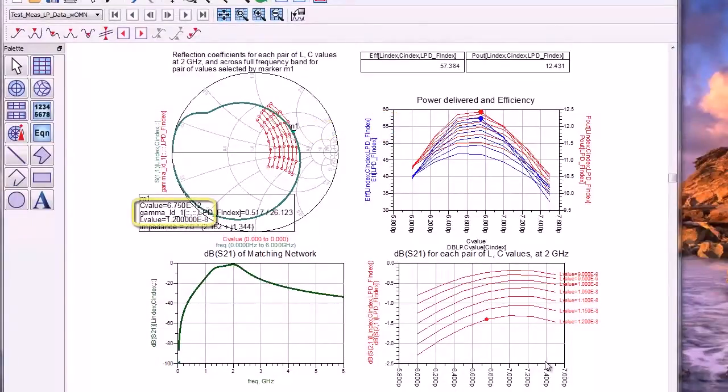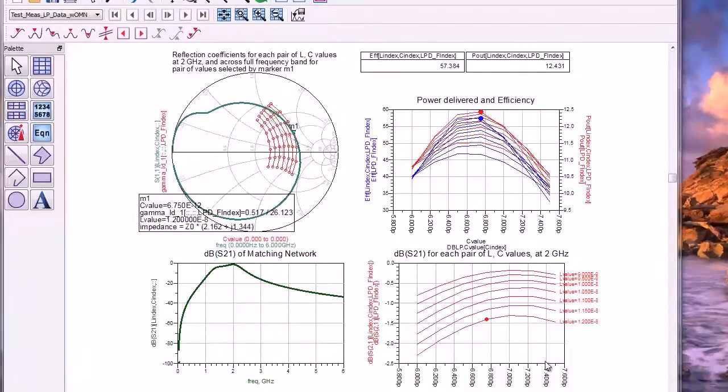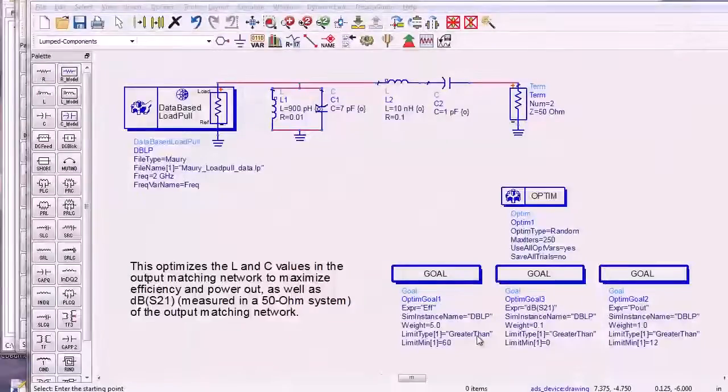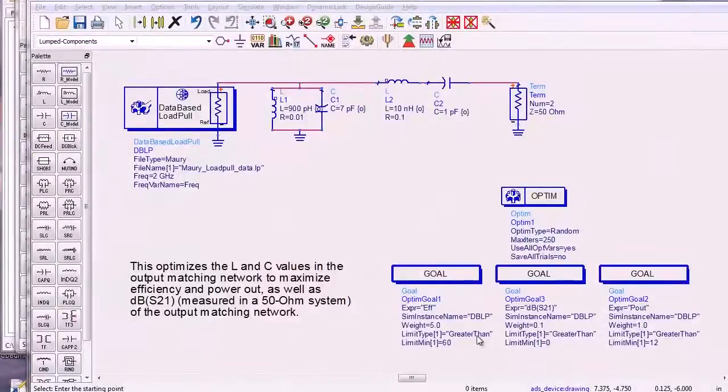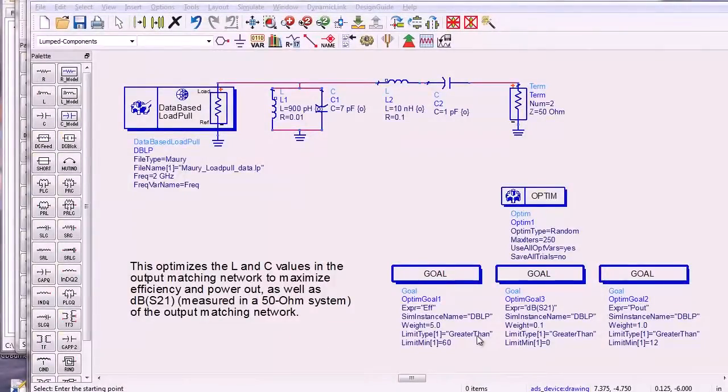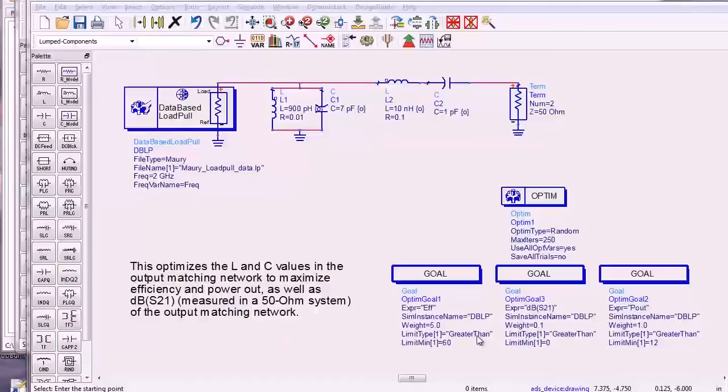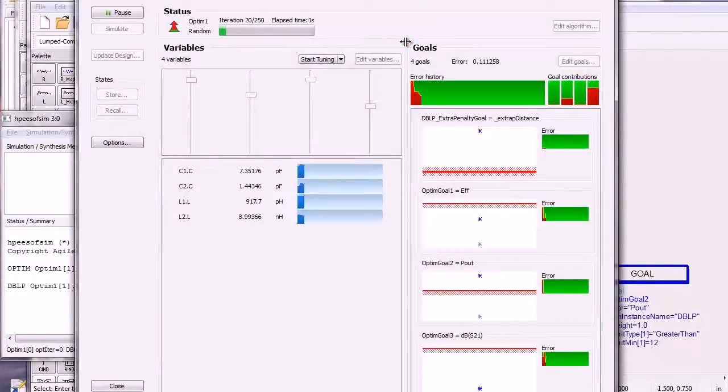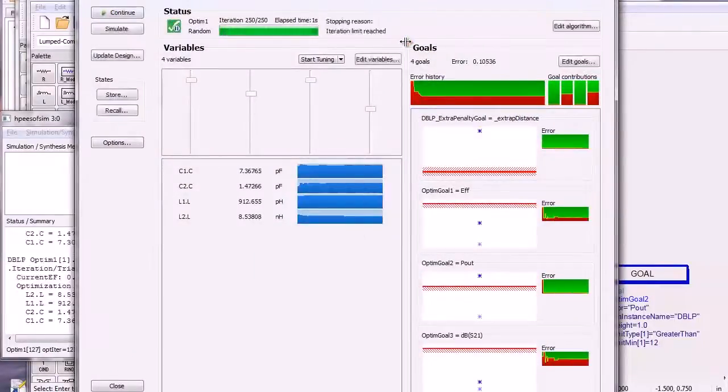You could pick L and C values for the output matching network just based on these results, but running an optimization is another convenient option. This schematic optimizes the output matching network parameter values to maximize power and efficiency and minimize insertion loss of the network.